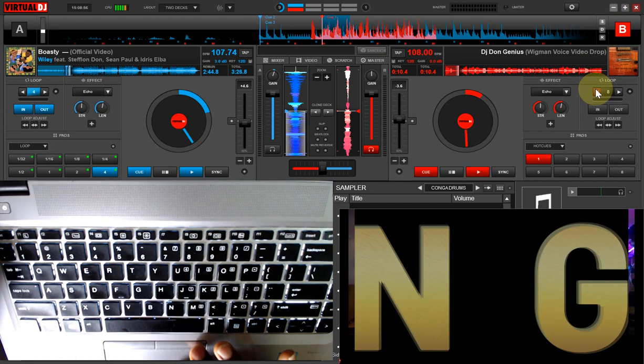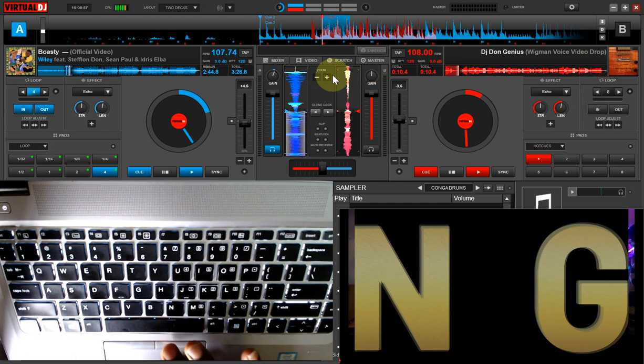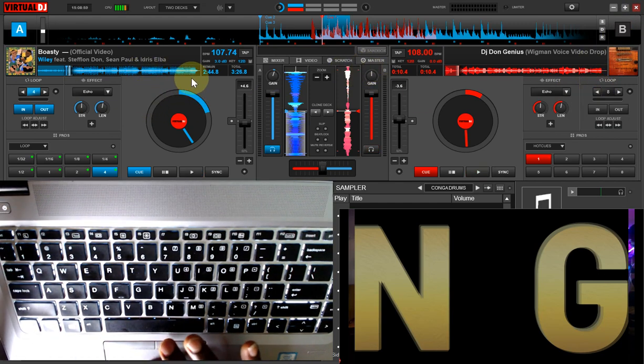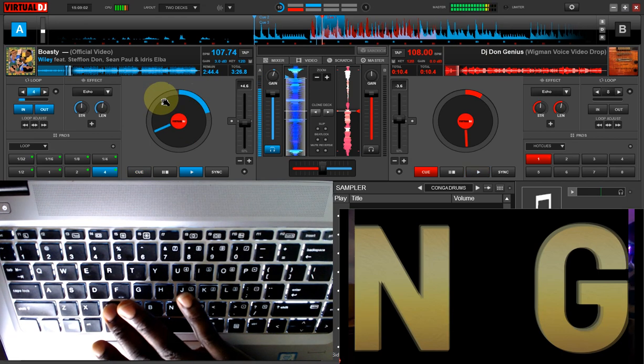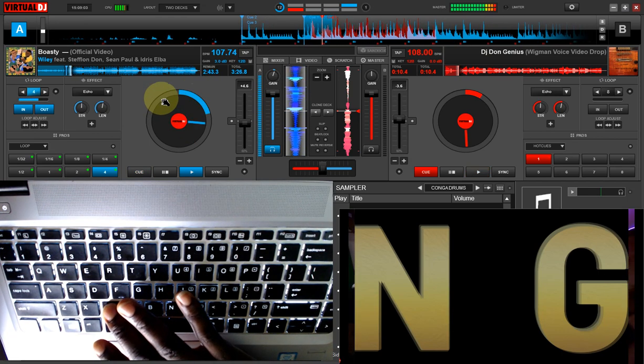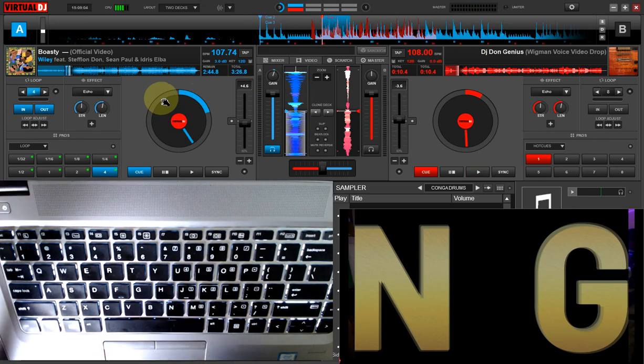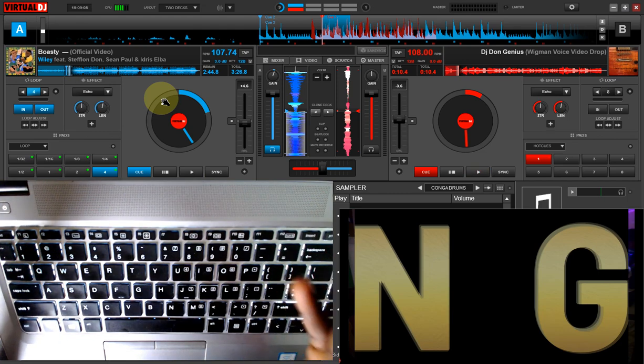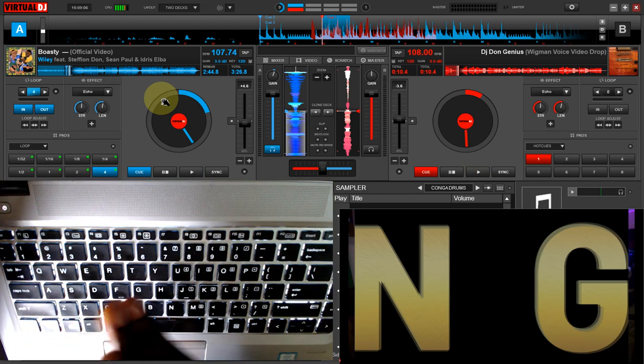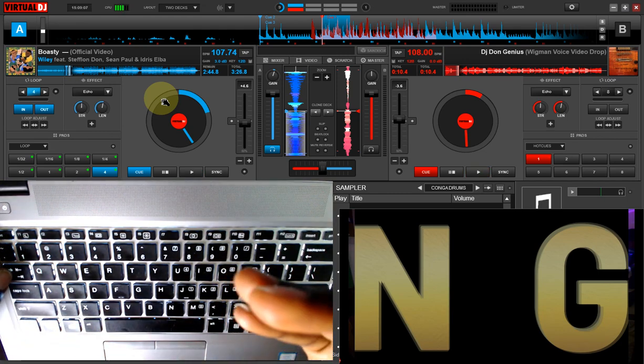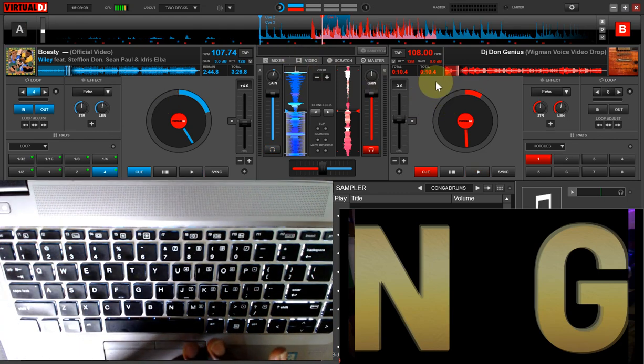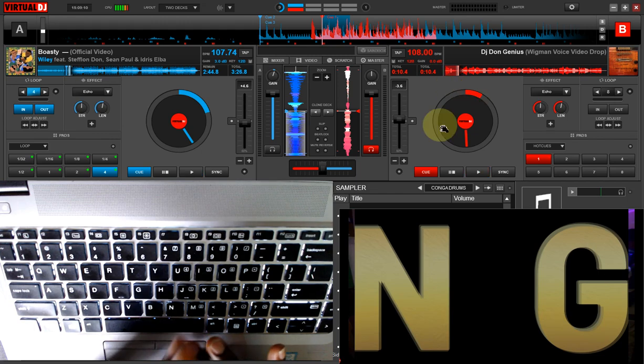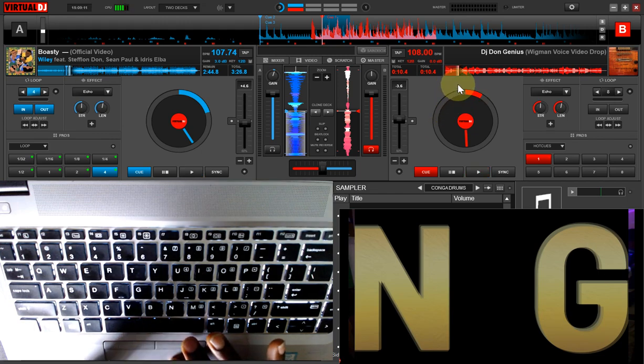Now on my first deck I have my beat which is going to be playing as I scratch on it. This is the beat. Now that we have identified the beat we are going to be playing it, then we go over to the DJ scratch, that is our sound effect, to play around with it.